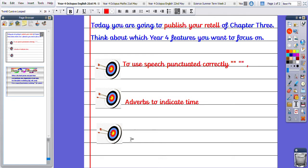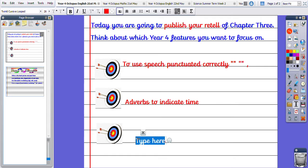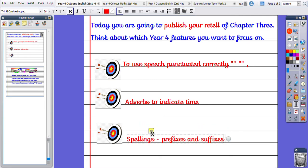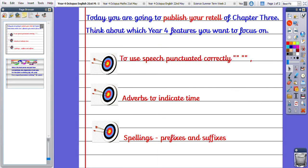And another Year 4 feature I want to focus on, I might choose my spelling patterns. So I might choose that I want to use a mix of prefixes and suffixes in my writing to make sure I'm hitting those Year 4 standards.